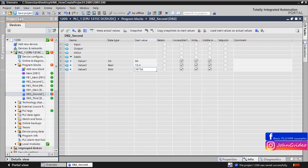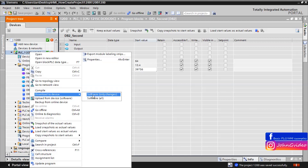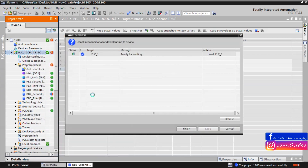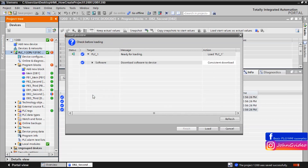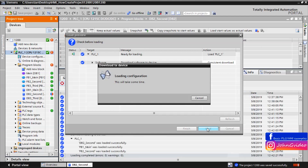When we define these start values, we download these changes to the CPU. For this we use CPU 1215. We load the changes.